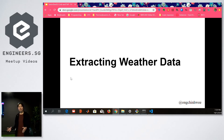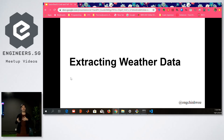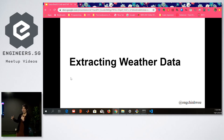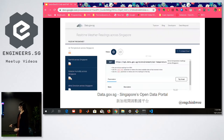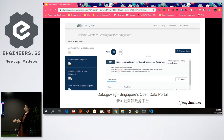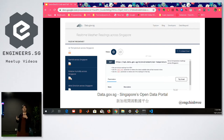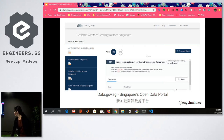First we have to extract the weather data. Because I am a data engineer and I don't believe in aggregated data that the government releases, I want the raw data. So I go to data.gov.sg and look at the API. There's an API for real-time readings, and it's at a minute scale — pretty much every five minutes you will have data.